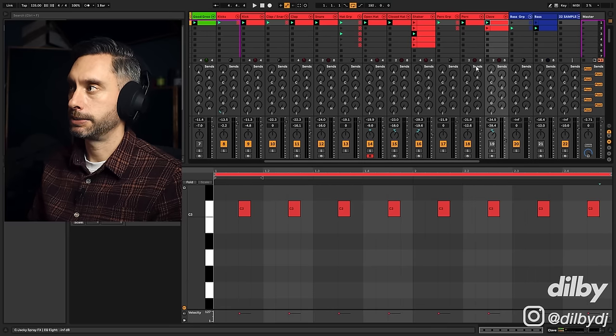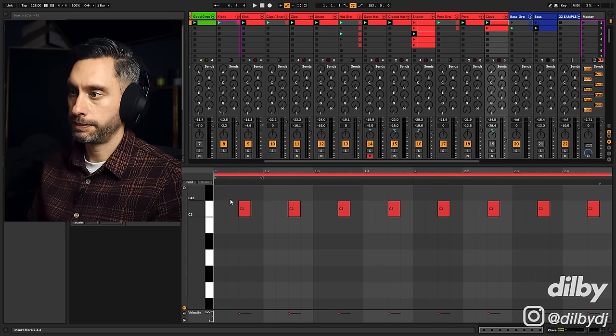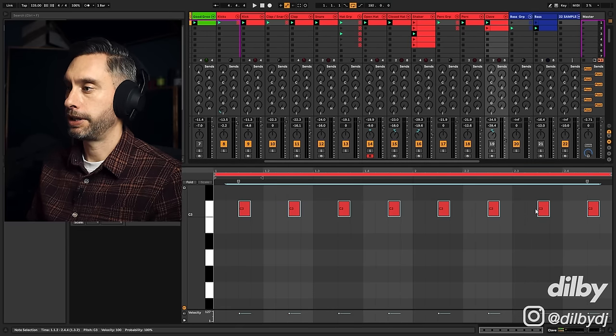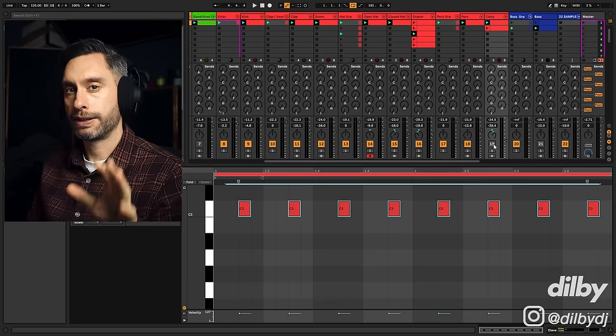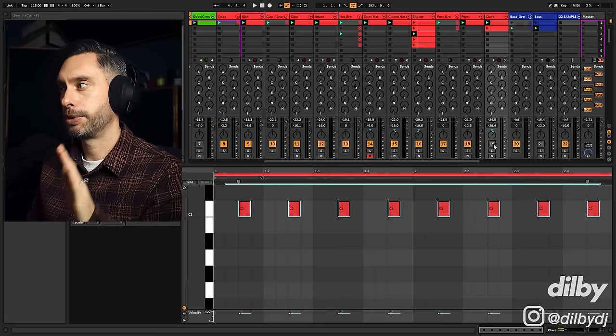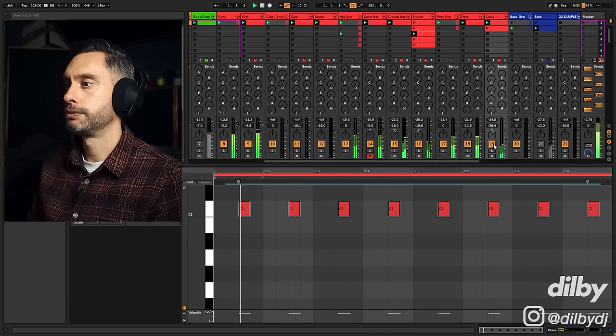Now I'm going to add this clave element and you can see here playing on the offbeats, the same as the open hi-hat. When I add this in, it's going to feel a bit robotic.